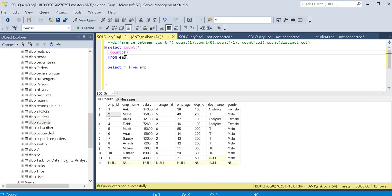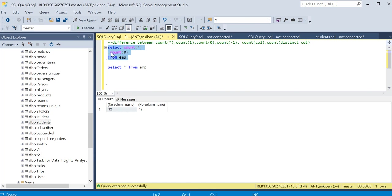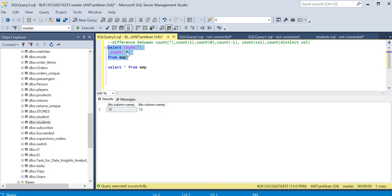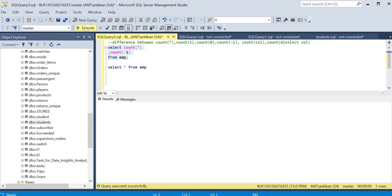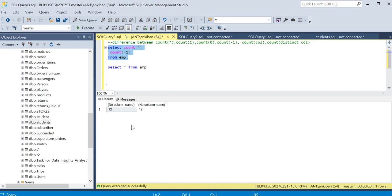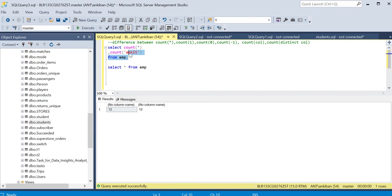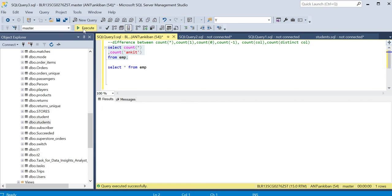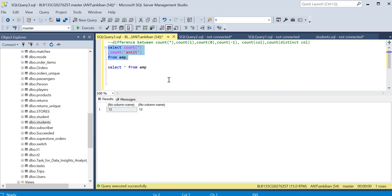Instead of one, I can put anything. I can put zero and it will still give me 12. I can put minus one, it will give me 12. I can put a string value also, like 'ankit', and it will give me the same. So don't get confused. Count star, count one, count 100, count minus one, count zero - everything is the same.